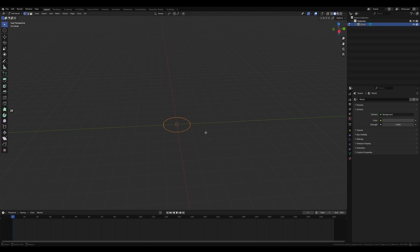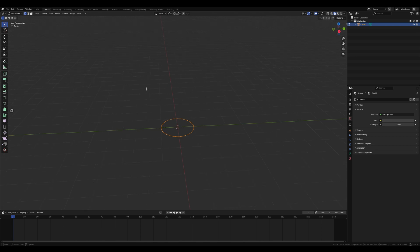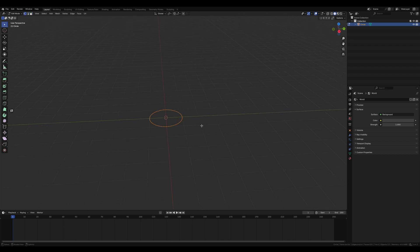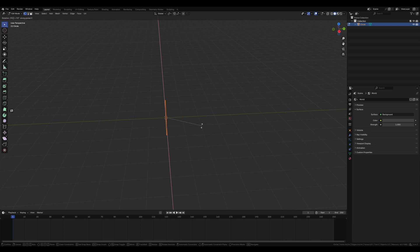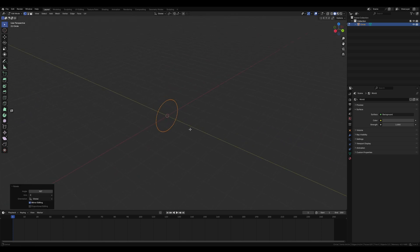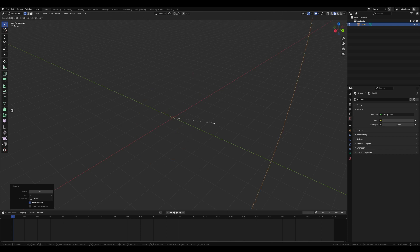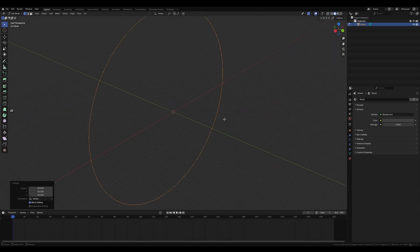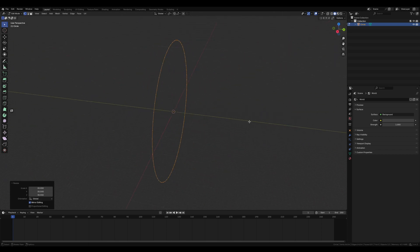Hit Tab to go into edit mode, press 1 to select vertex mode or just hit the vertex icon up here. Do A to select everything, R to rotate, X for the X axis and type 90 to rotate it 90 degrees. Do S to scale and type in 30 to scale it up 30 times larger — it's going to be a very big circle, we're going to want a lot of space in here.